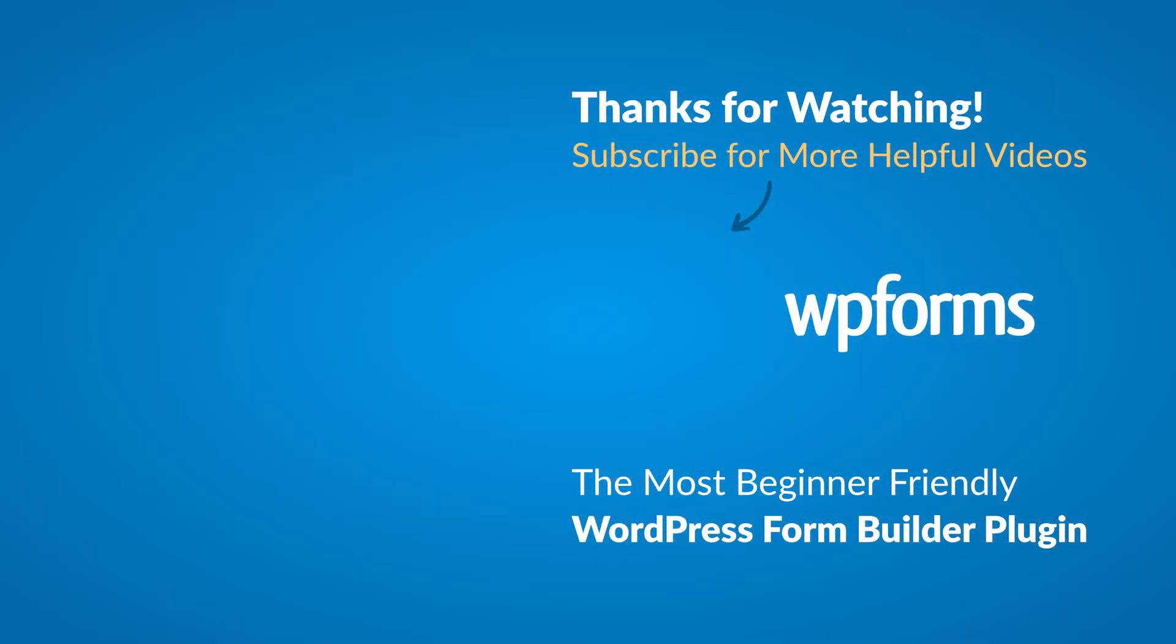Hey everybody, this is Daisy with WPForms. Thank you so much for watching and if you enjoyed this video or found it helpful, please give it a like and subscribe to our YouTube channel, where I can show you how to build smarter forms with WPForms through our how-to videos and more.